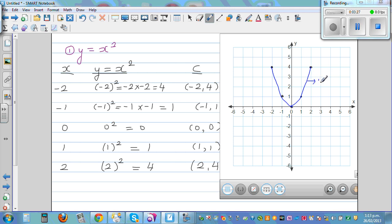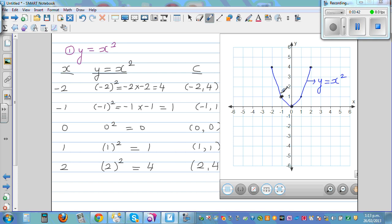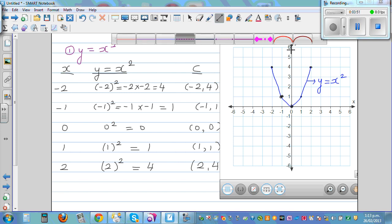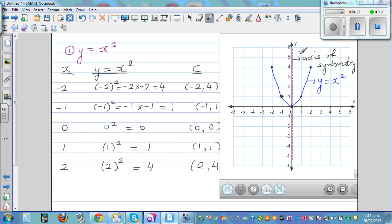The equation of this graph is y = x squared. This is one of the most important graphs you'll see in secondary school — it's called the basic parabola. These two branches are symmetrical. If you draw a dotted line as the mirror line, the y-axis is that mirror line. So the y-axis is called the axis of symmetry. These two branches are reflections of each other.